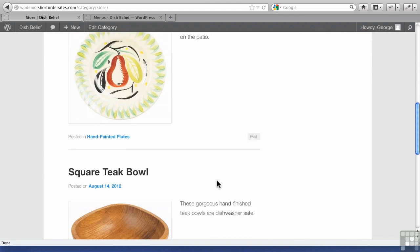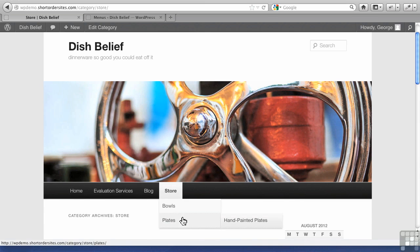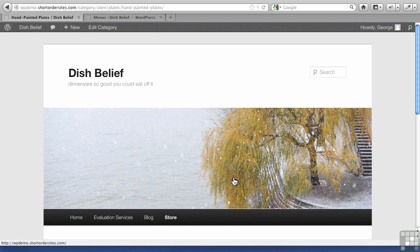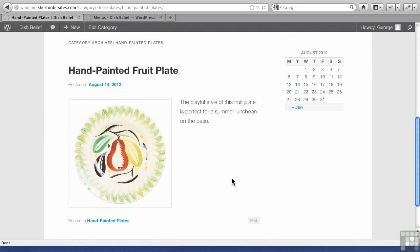Let's do it again. One of the tricks of those drop-down menus is sometimes they're not easy to mouse over. All right, hand-painted fruit plate. Now what we want to do is show you an example of a gallery within this particular post.